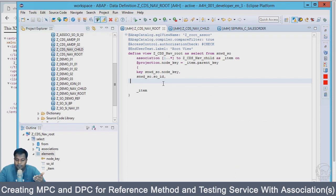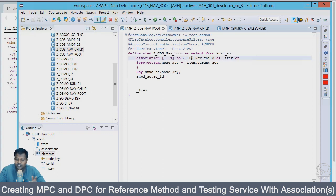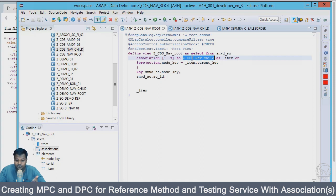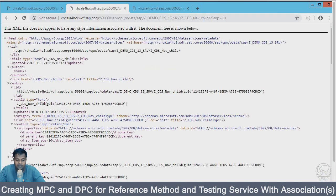The basic is that if you are using reference to be able to use association, the association should be to a CDS view. I'm repeating it multiple times because I have faced this multiple times that I would use association to a standard structure or table and my service will not have features to navigate to association.